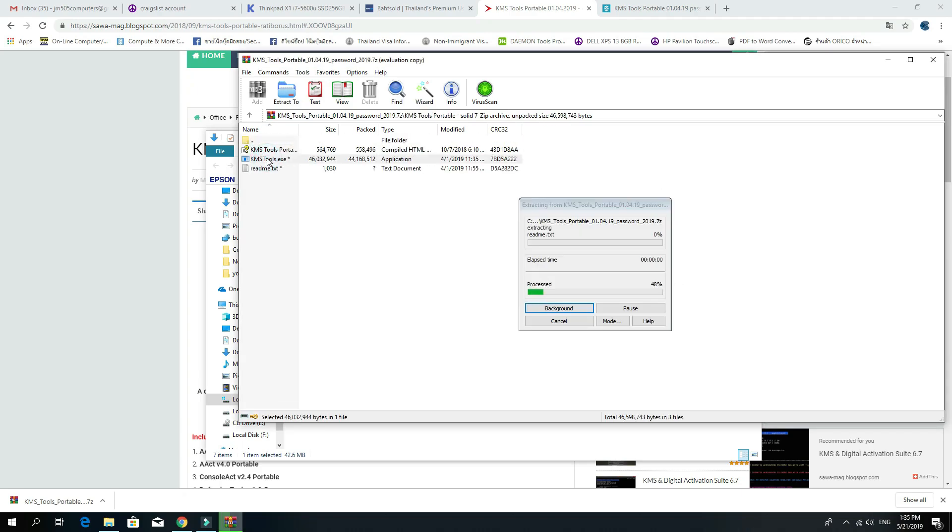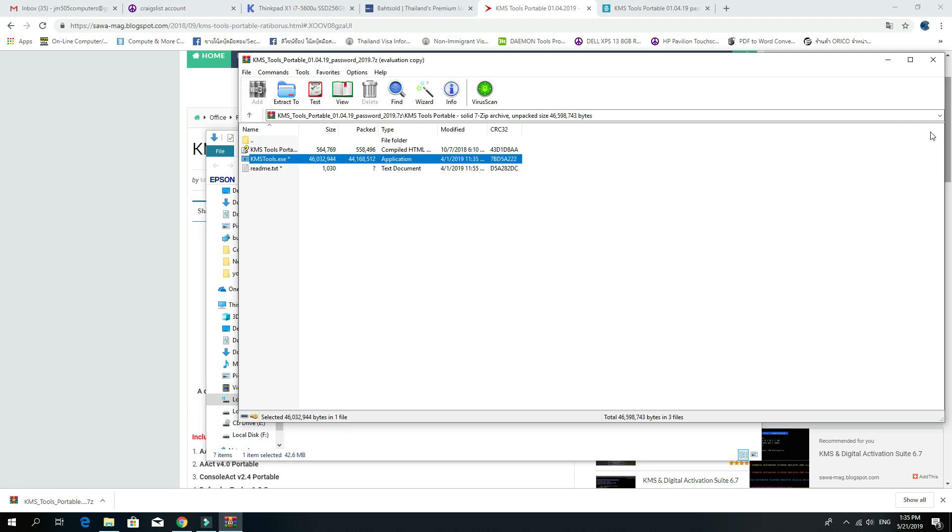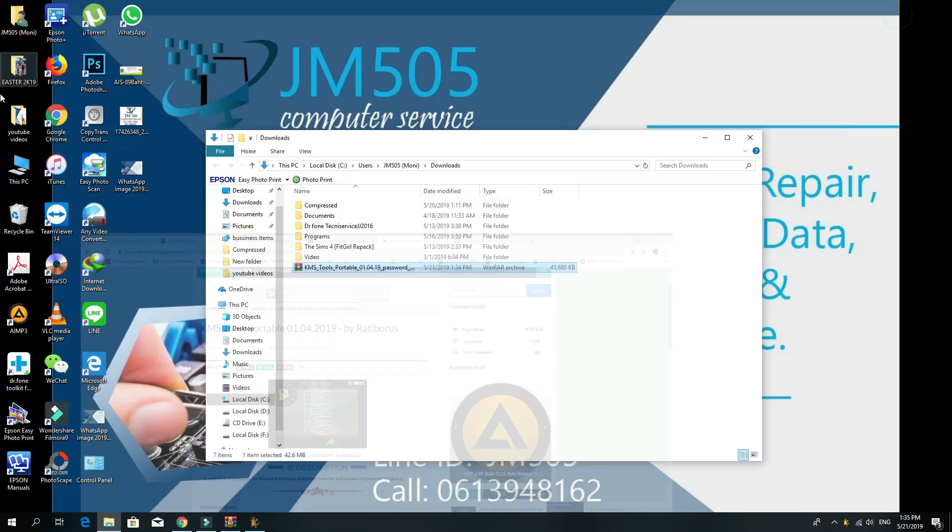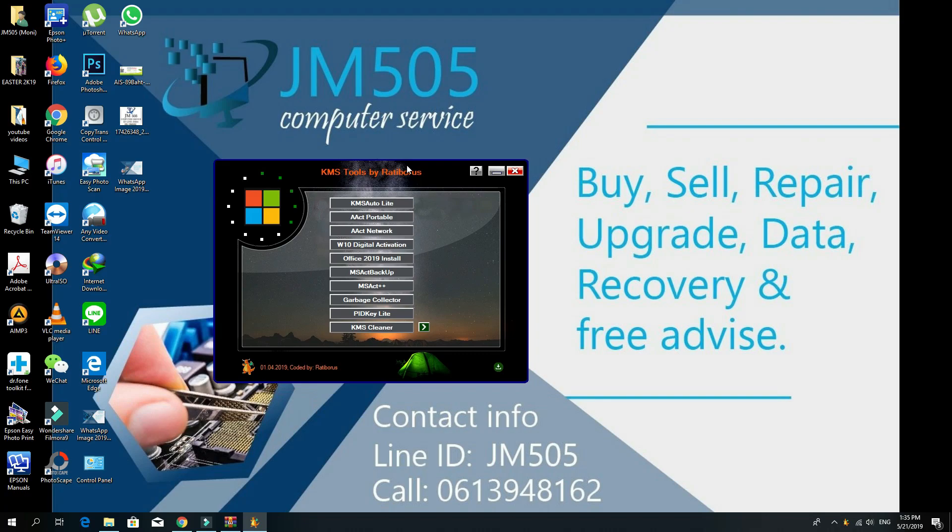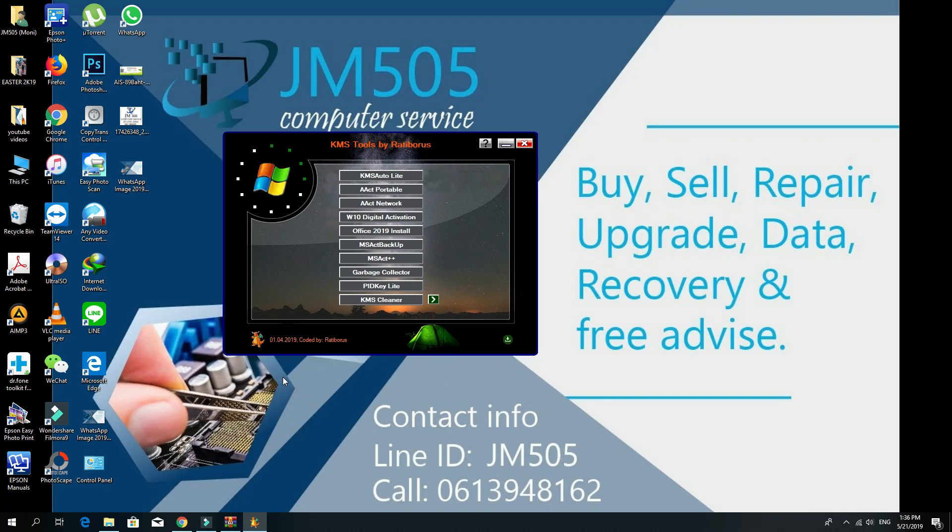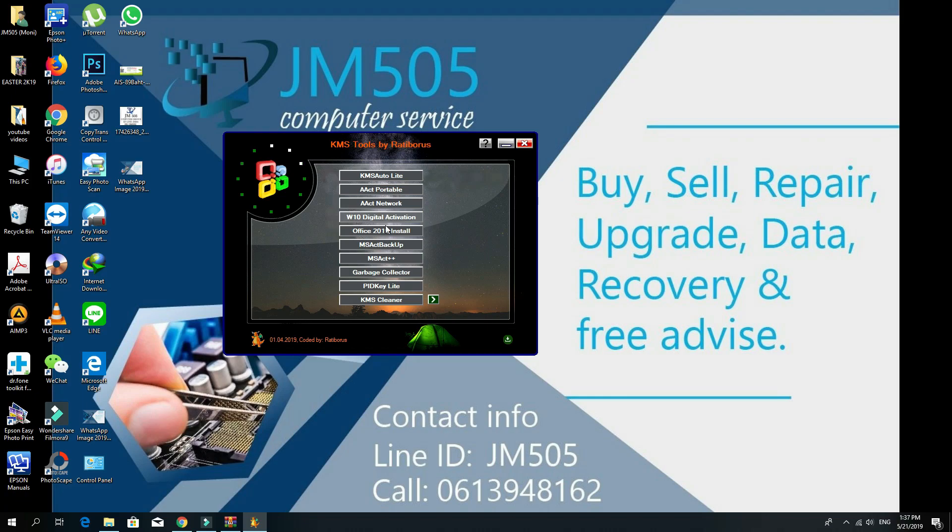KMS Tools presents you with this kind of menu. This is auto mode. The program allows you to activate Windows and Office products in automatic mode by pressing just one button right here. If you want to install Office, just press the Office option and it will bring you a new window with the Office installation options.